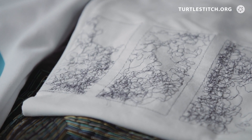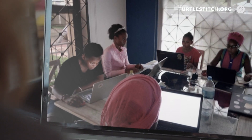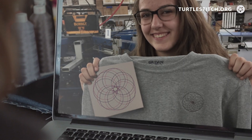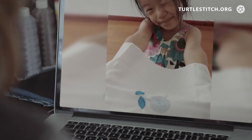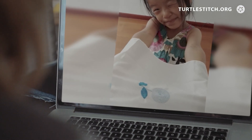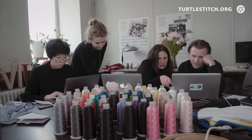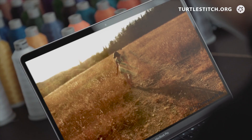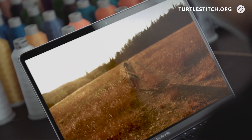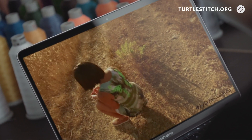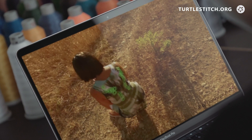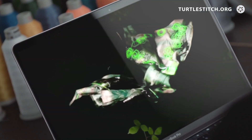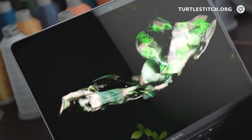We know that all over the world people are holding up embroideries on fabric or stitched on paper to webcams as they share designs and project ideas made in Turtle Stitch. Fashion designers are also using Turtle Stitch — they're fascinated by new design possibilities opened up by our unique fusing of textiles and code.